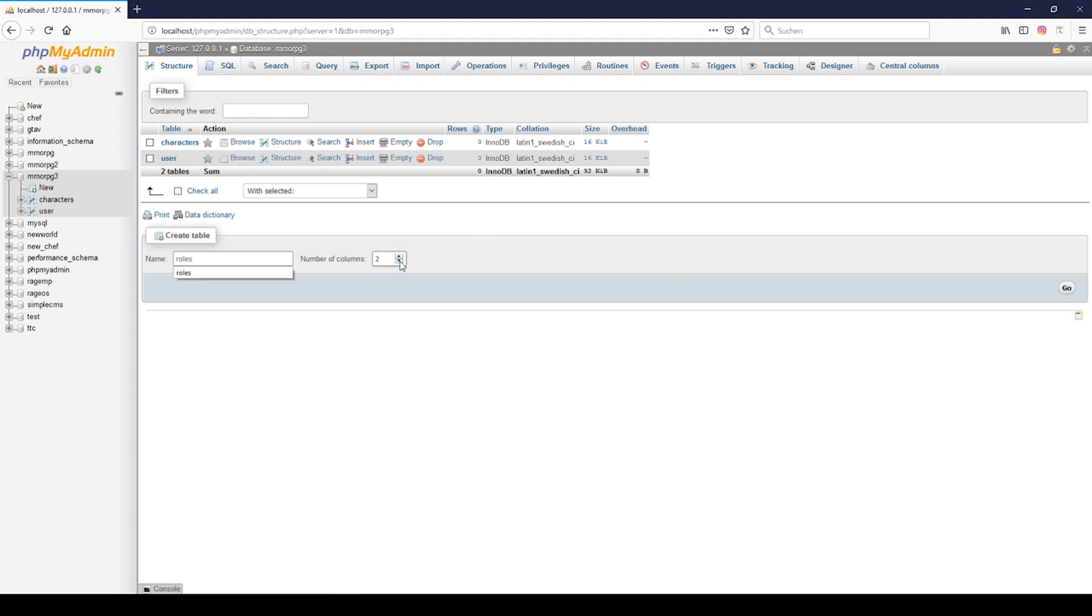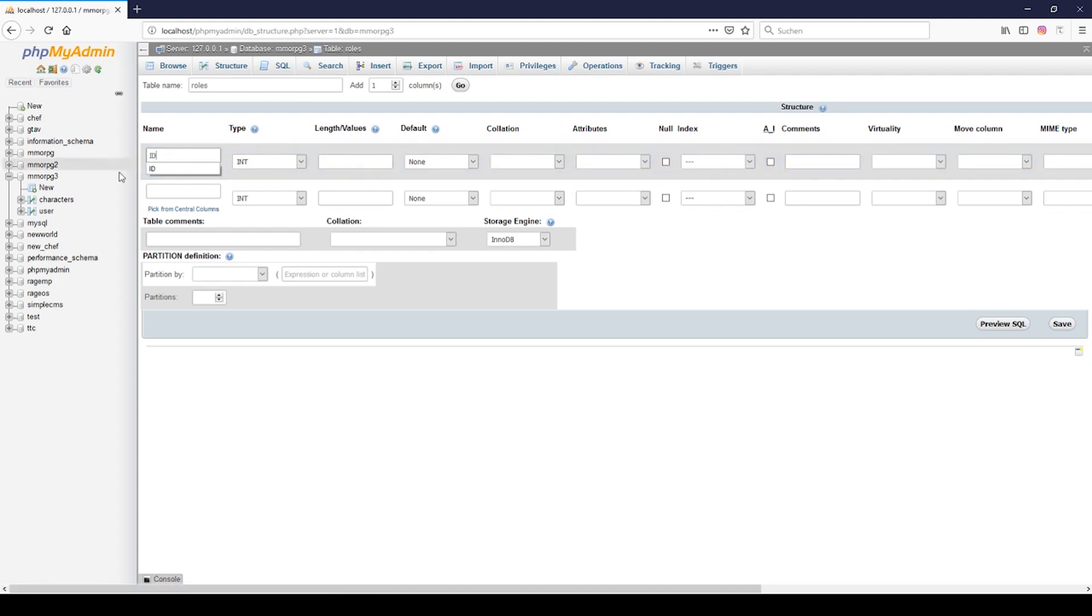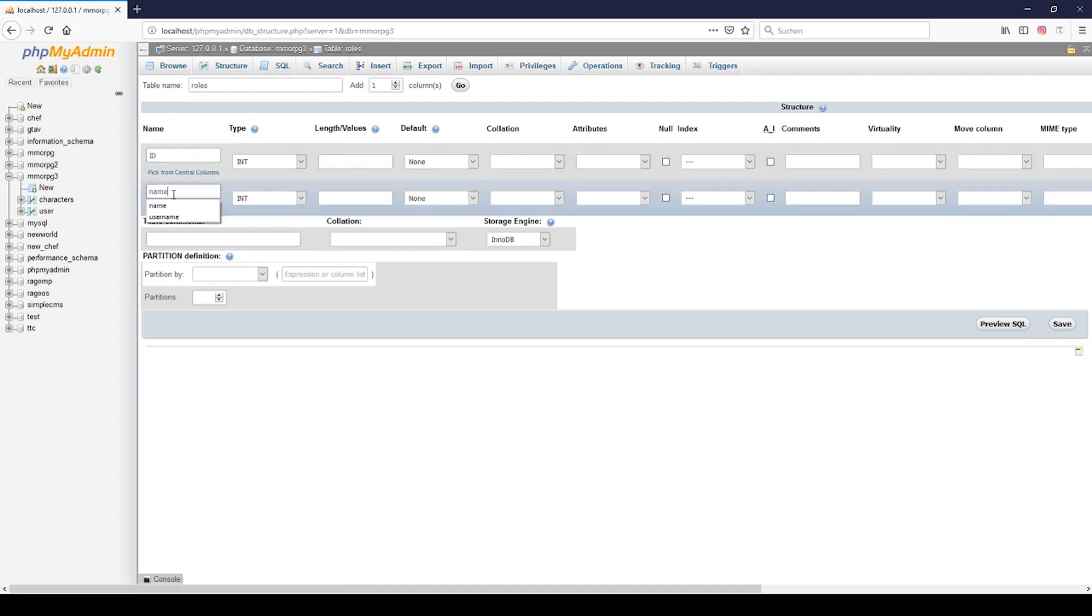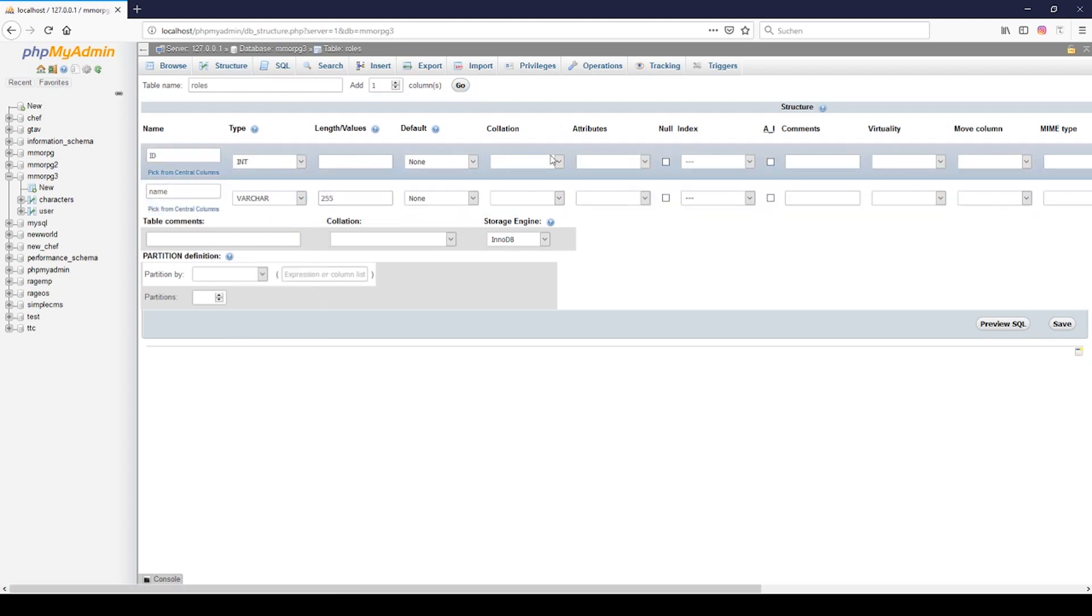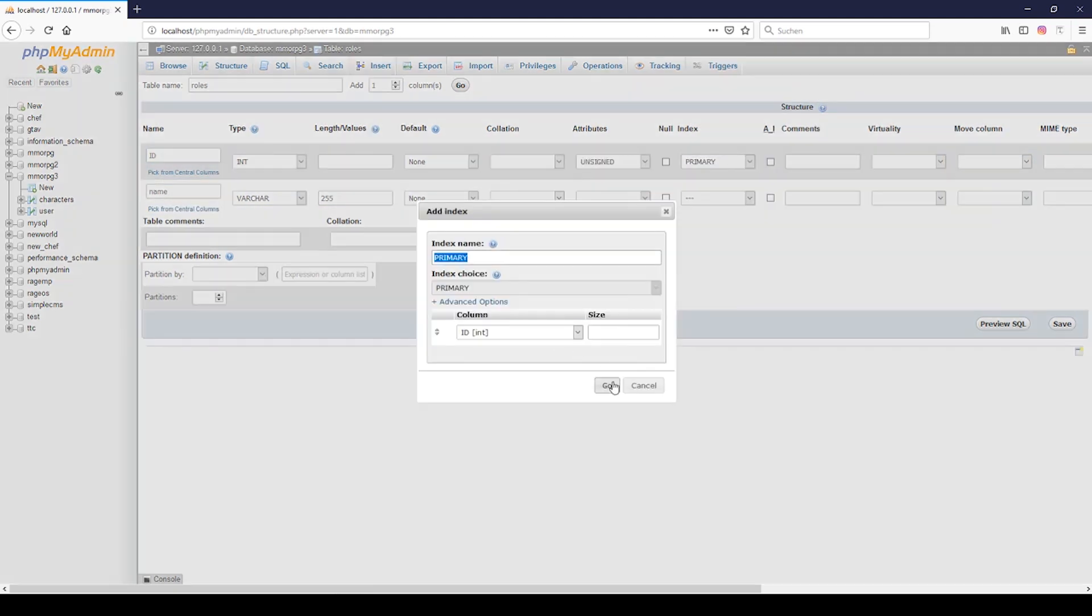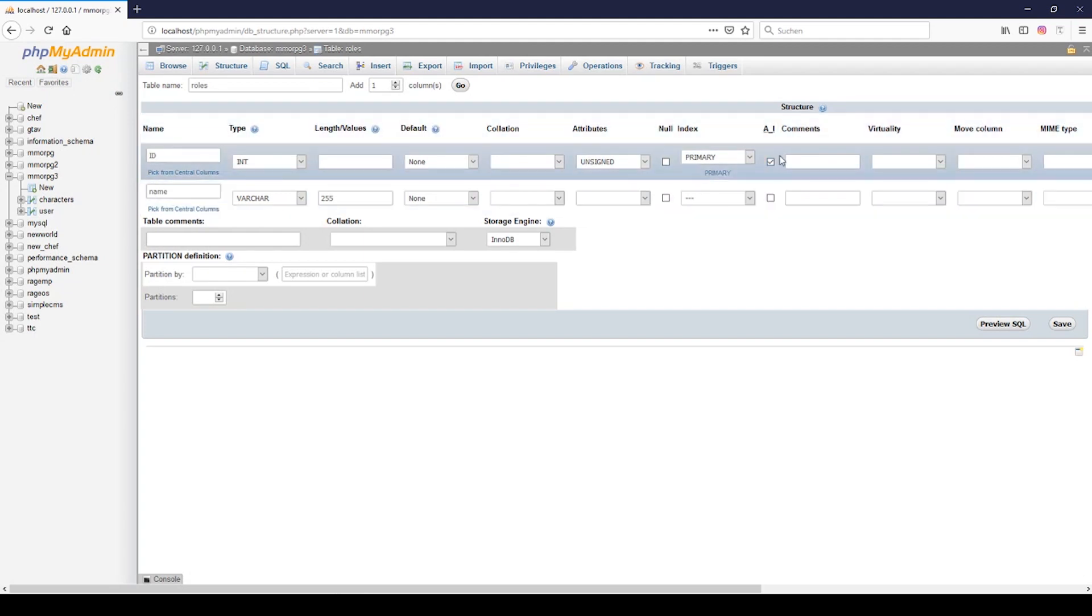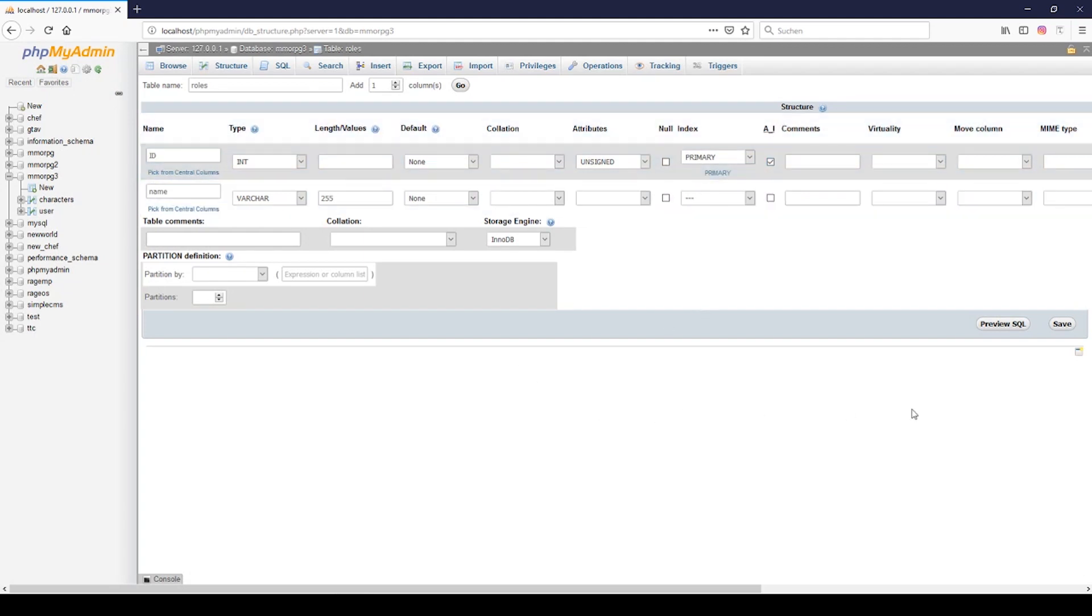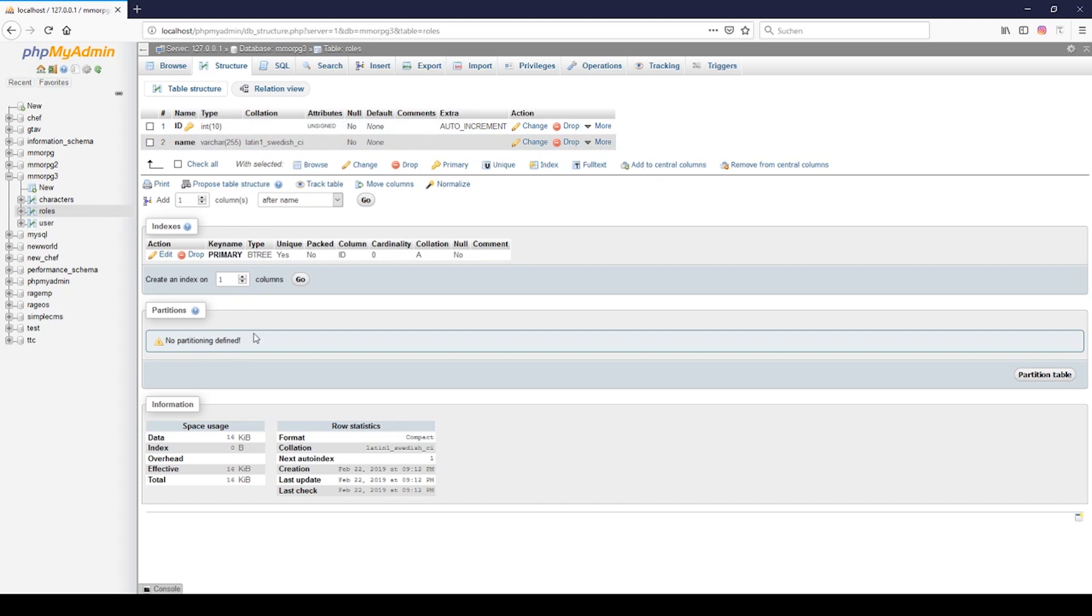That's why I add a roles field and we only need here the id and the name and the name will be varchar. Attributes unsigned from the id field and the primary and we need click on auto increment and then we can save this one.